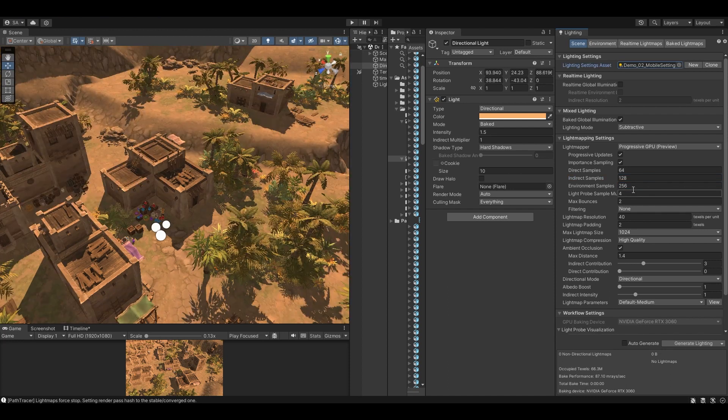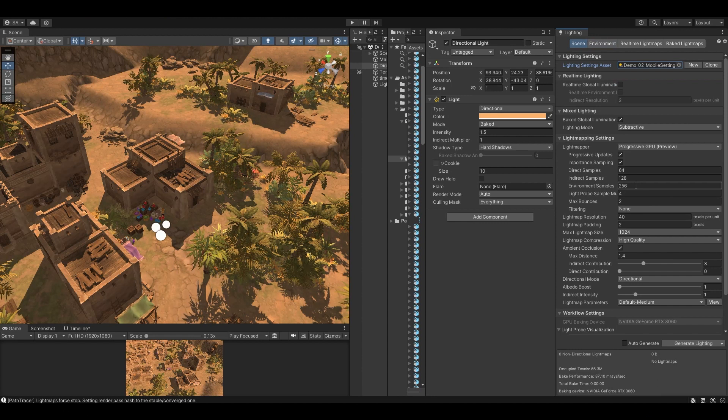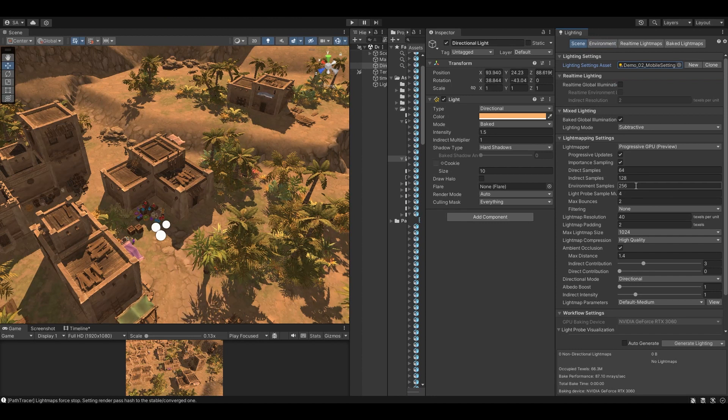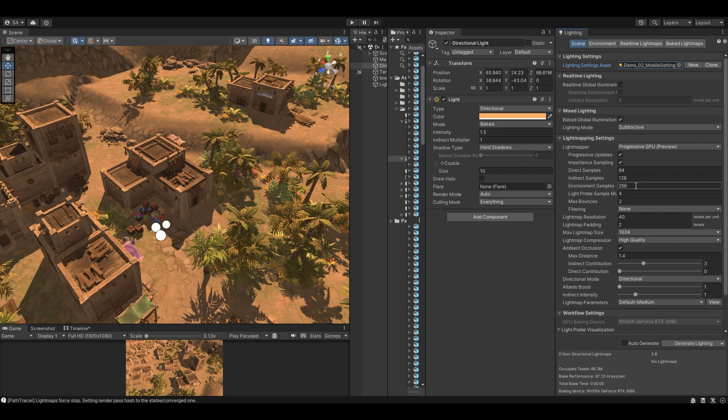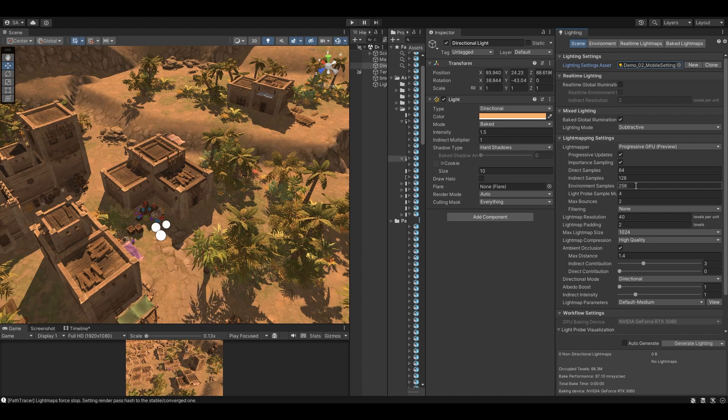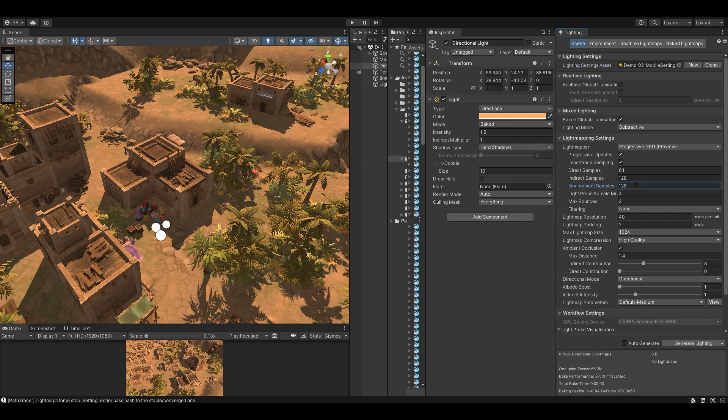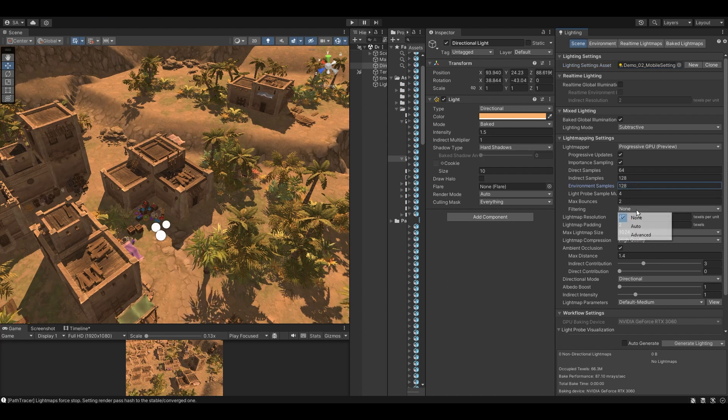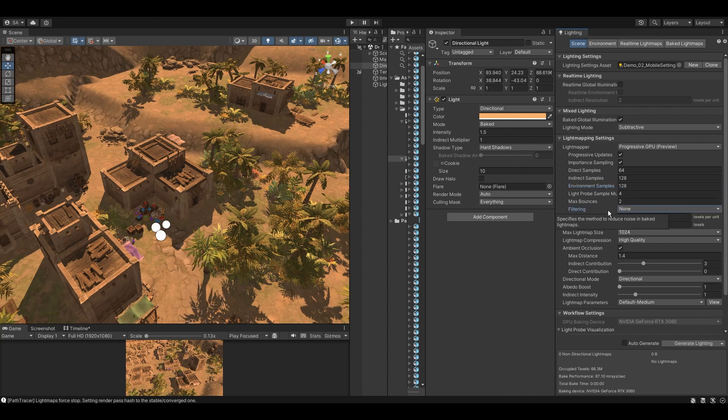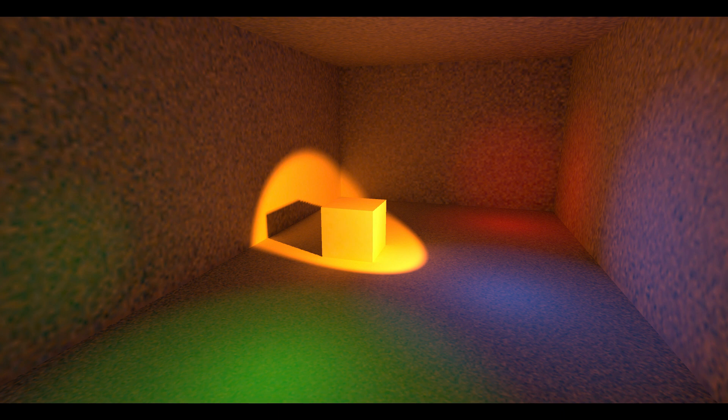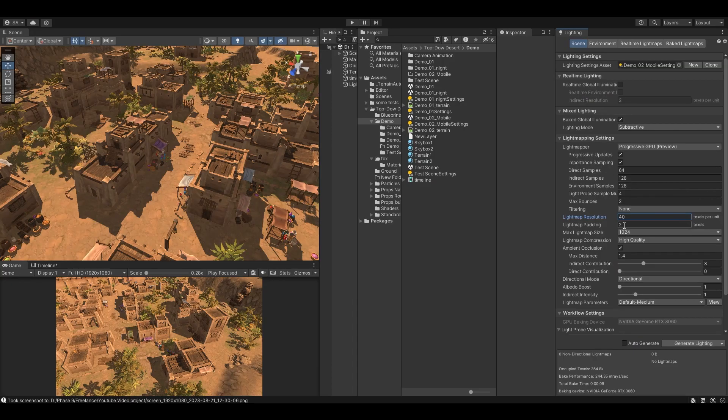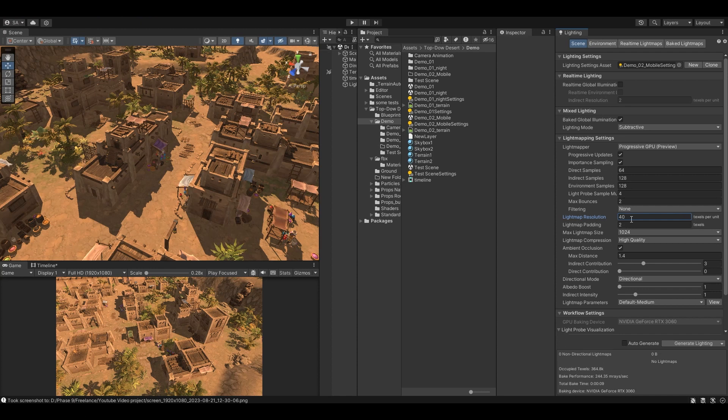Then we have environment samples. The number of environment samples in light baking is important for scenes that contain skyboxes or other large reflective surfaces. More samples can increase details but will take more time to bake. Samples of around 64 to 128 are good. Filtering is also an important factor in light baking. It helps to smooth out the edges of the light maps and reduce the appearance of noise. This is light maps without filtering and this is with filtering set to auto.